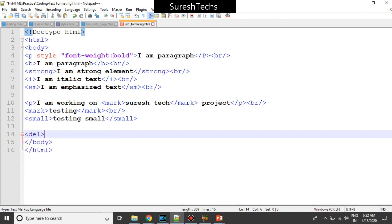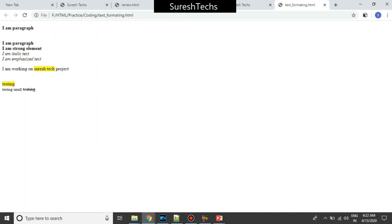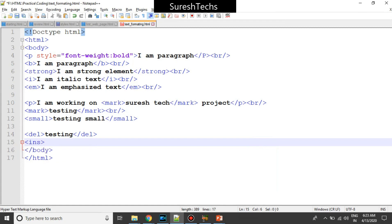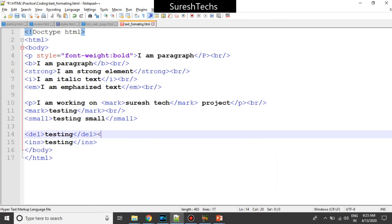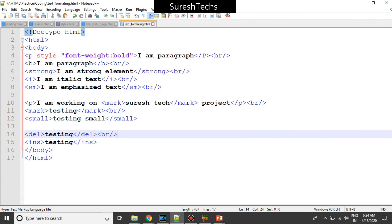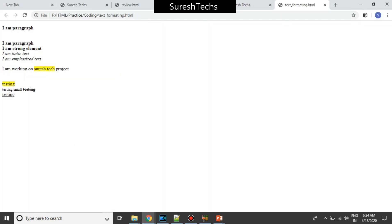Now there is something called delete — del is another element. If you want to show deleted data, for example I'll write 'delete testing', it renders with a strikethrough. There is also something called insert — ins provides an underline, representing inserted text. This is how it looks: there is an underline below the text.